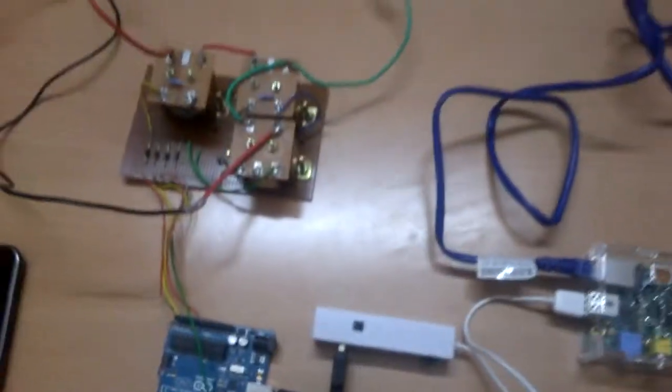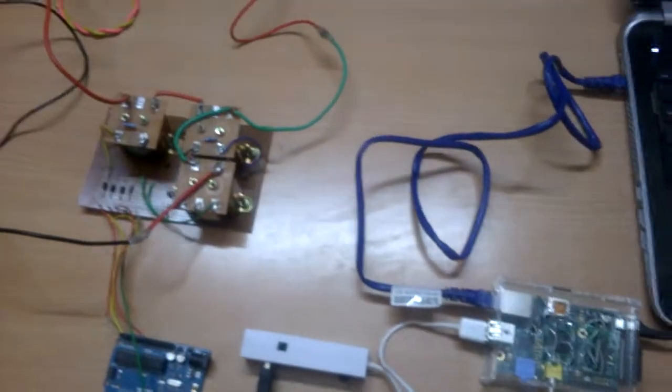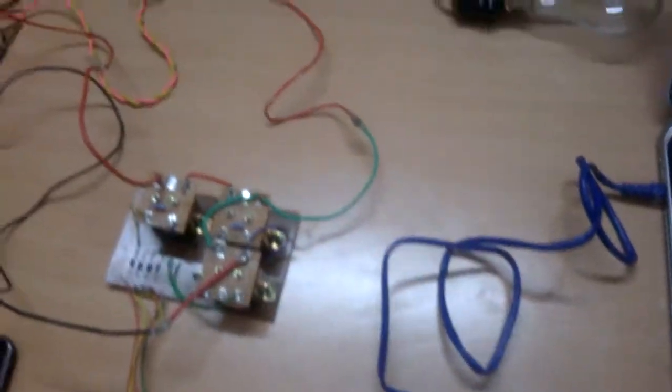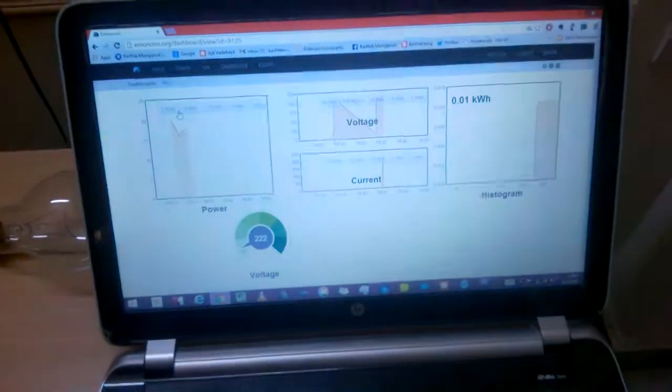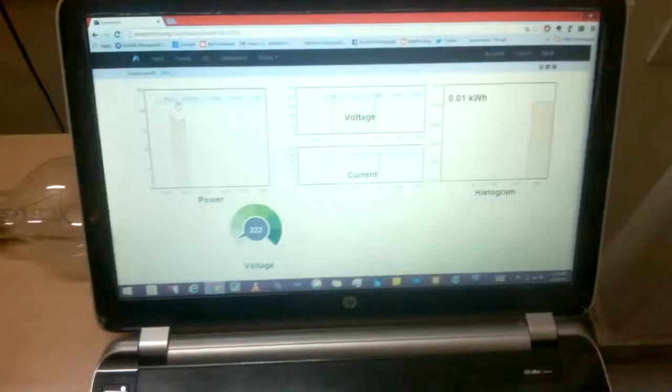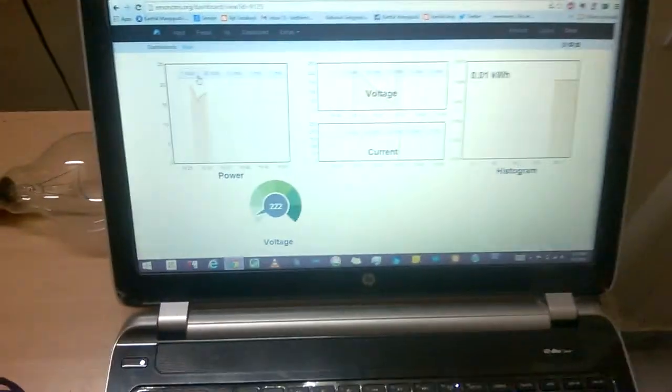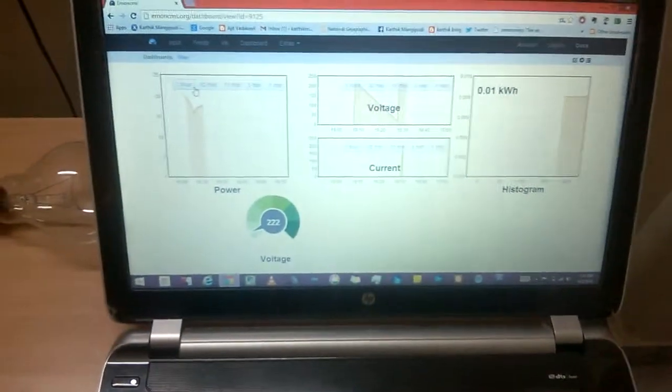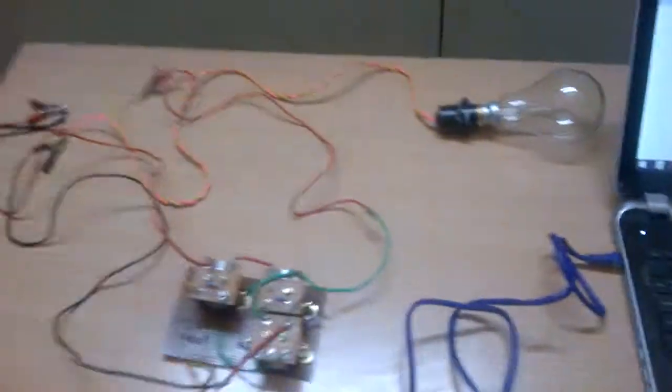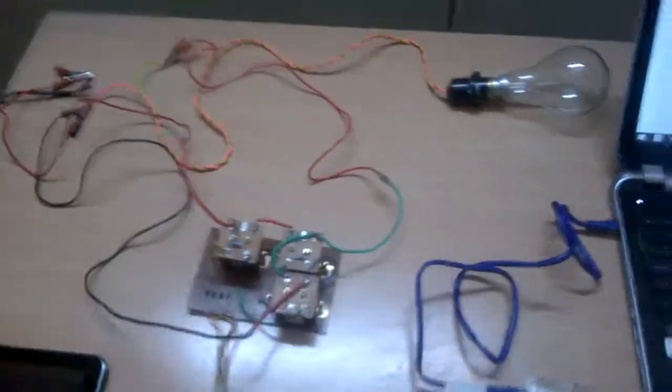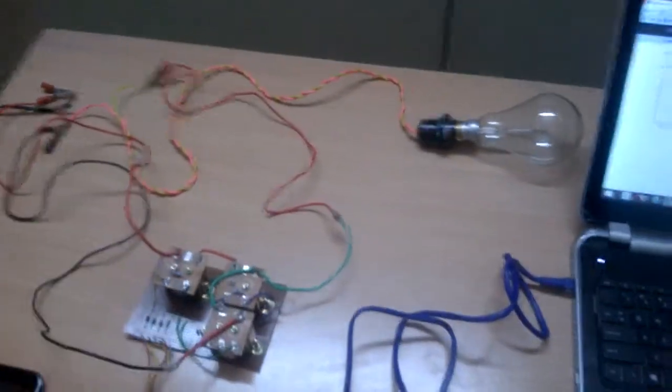This is the whole setup. The data can be viewed from any device which is connected to the internet just by logging into emoncms server. So, let's start the project and see our results.